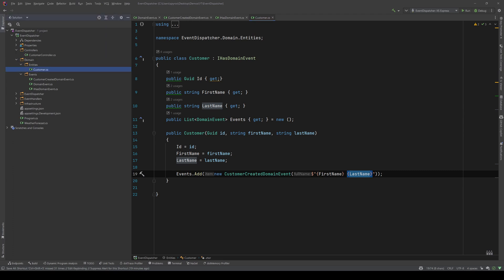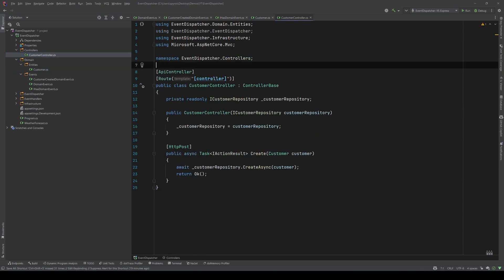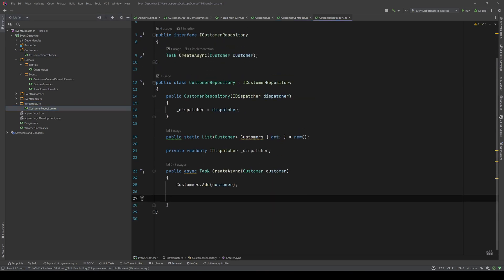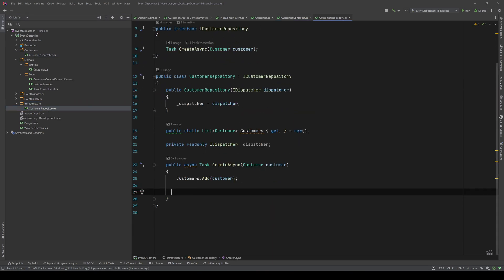In my controllers I have a customer controller in which I inject a customer repository, and we have a POST endpoint that creates a customer and returns OK. My customer repository holds all the customers in a public static list, and in the create async method we just add the customer we received to that list. I also inject a dispatcher but we're going to get to that in a second.